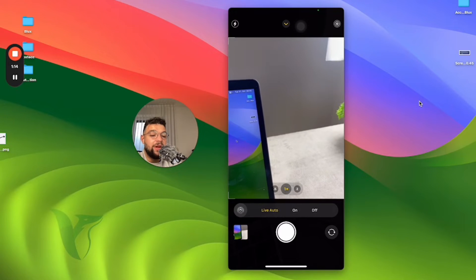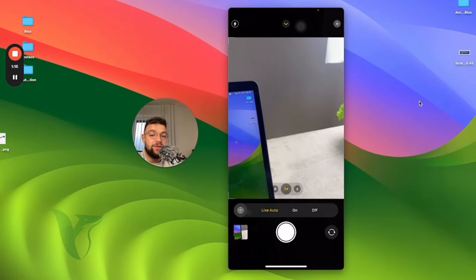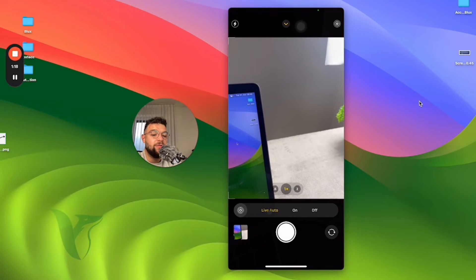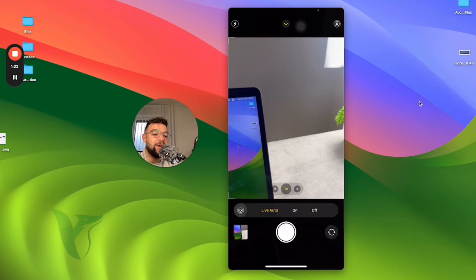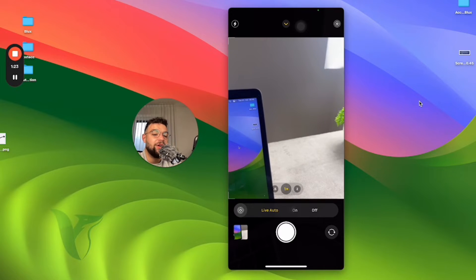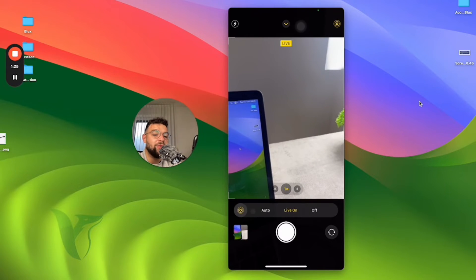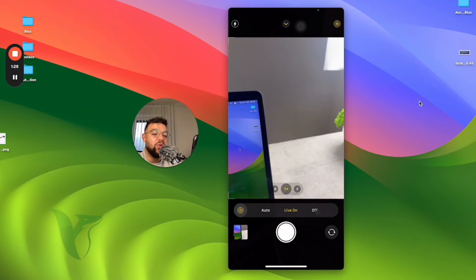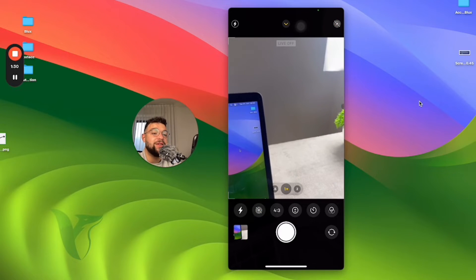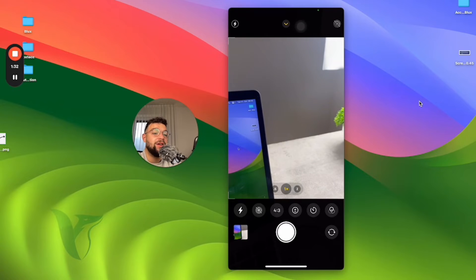I click on live photo and now there are three options instead of two. You have live photo automatic, which is represented by the white icon, you have the on icon which is represented by yellow, or you have the off option which is represented by strikethrough.